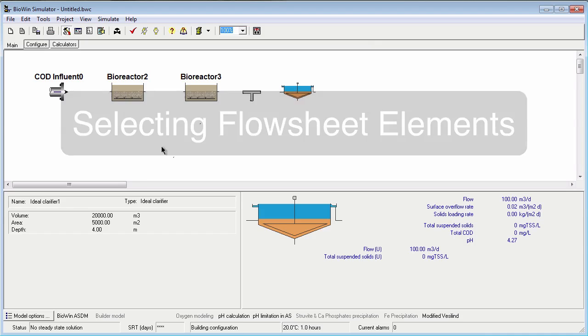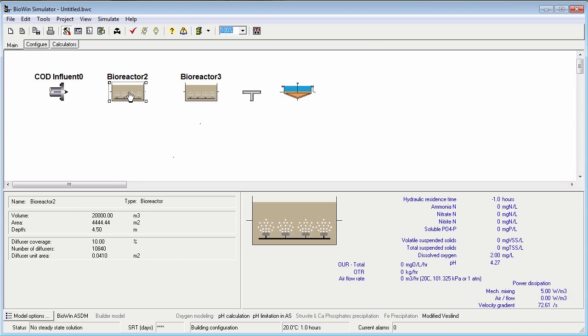To select an element on the drawing board, simply click on it with the mouse. When you've selected an element, four element selection handles will be displayed around the element. To deselect an element, simply click on a blank drawing board area.